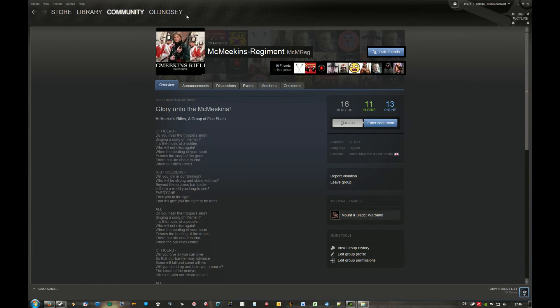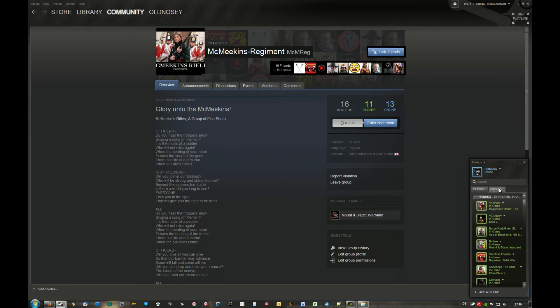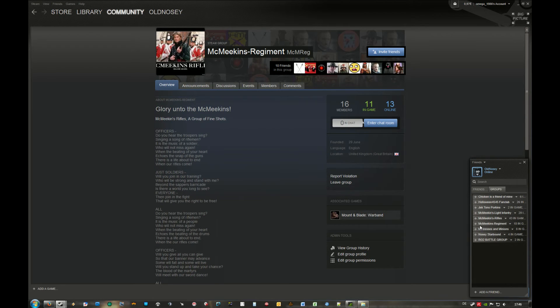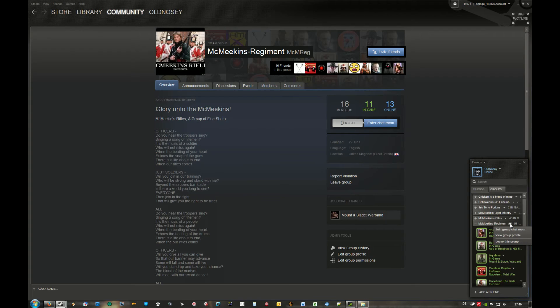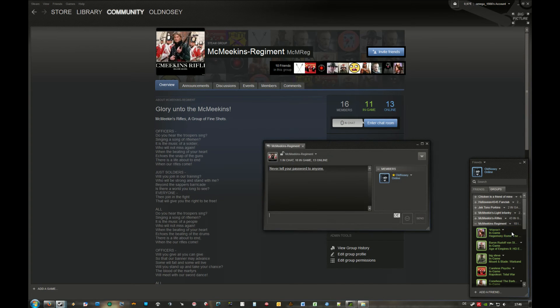To join the group chat of the McMeekins Regiment, you go to your friend list and there's a tab that says Groups. You get over there and search the group you want to join. You have a little arrow on the right hand side, and if you click on it, it says join group chat room.